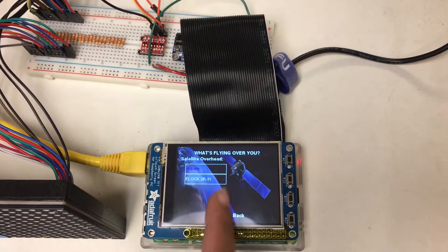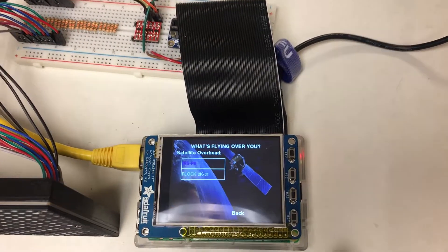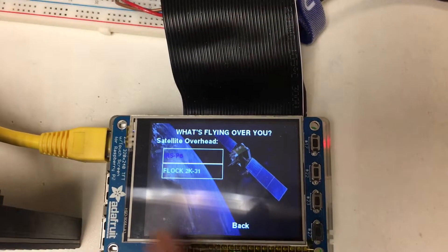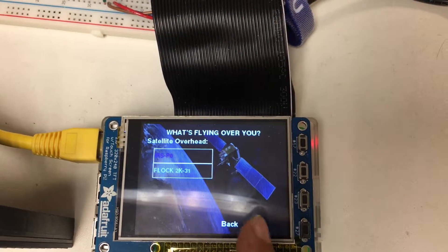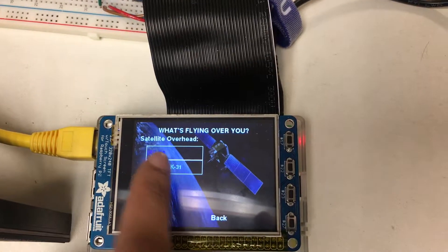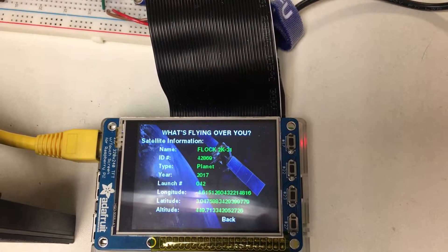So if we tap on the screen, we can see more information about the satellites, specifically the names, and if you want even more information, we can tap them again.